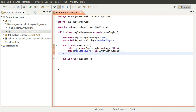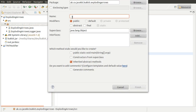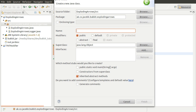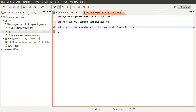We'll create the whole command structure first, and then hopefully that'll be done by the end of this part. Then in the next part we'll do the fun stuff - the explosions. Explosions are always fun! So we'll create a new class to handle the command. We'll go ahead and create a new class file inside our package and call it ExplodingArrowsExecutor, because it's going to be a command executor.